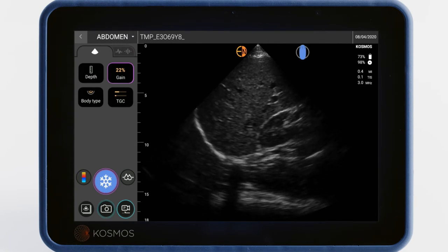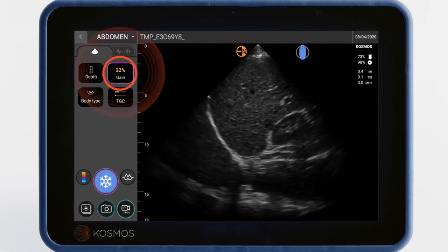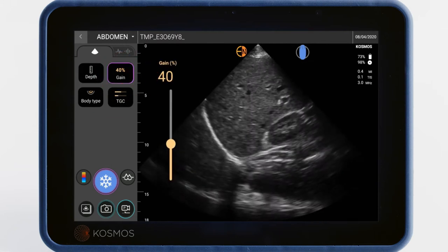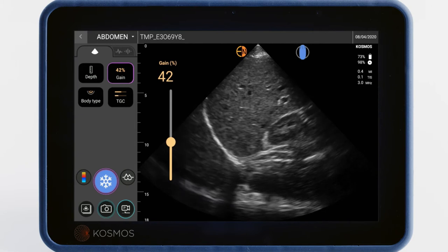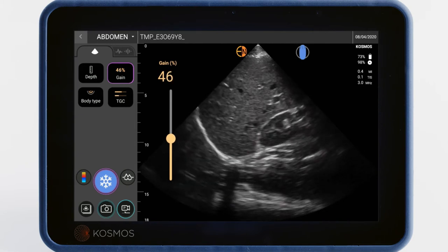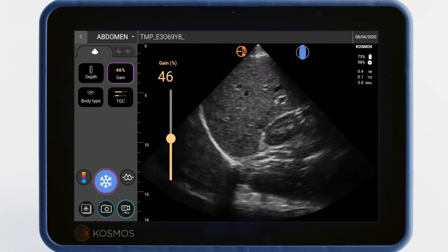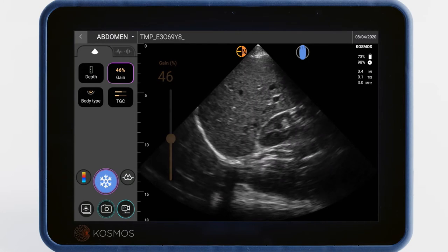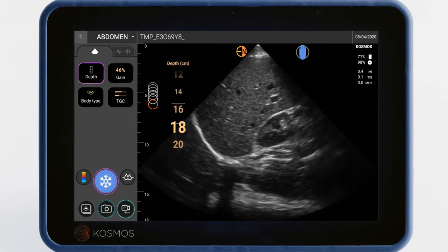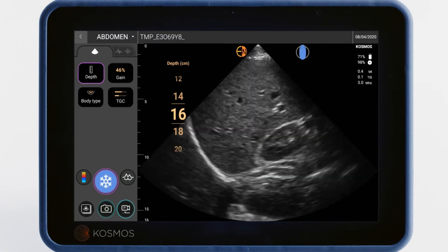You can adjust your depth or gain by tapping on either icon and dragging your finger as if it were on a slider right on the touchscreen. You may want to adjust your gain when the image appears too white or too dark. Adjusting your depth is appropriate when you want to see more or less of the patient's organs.